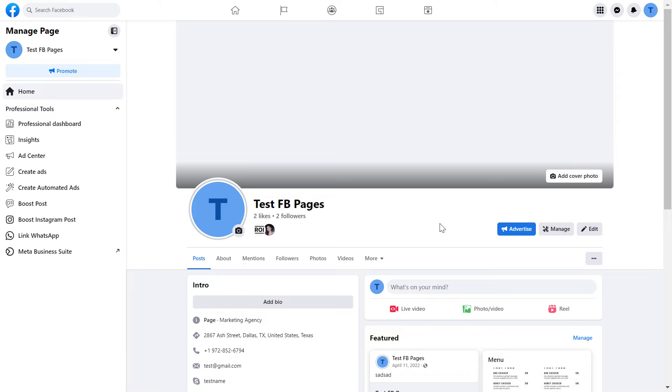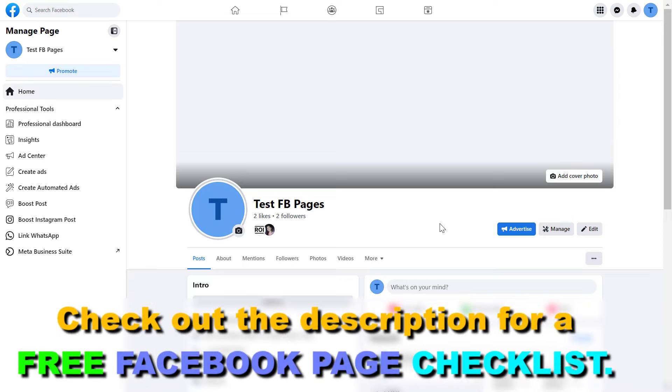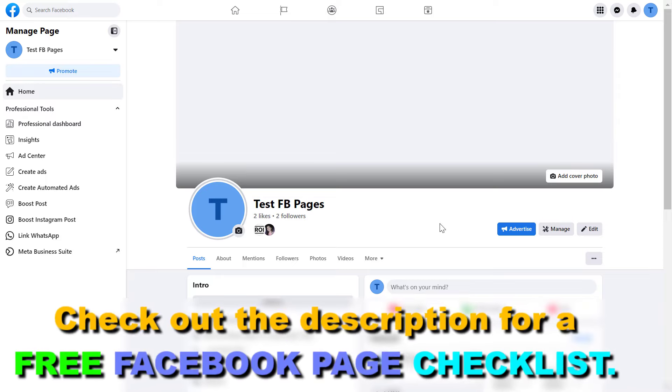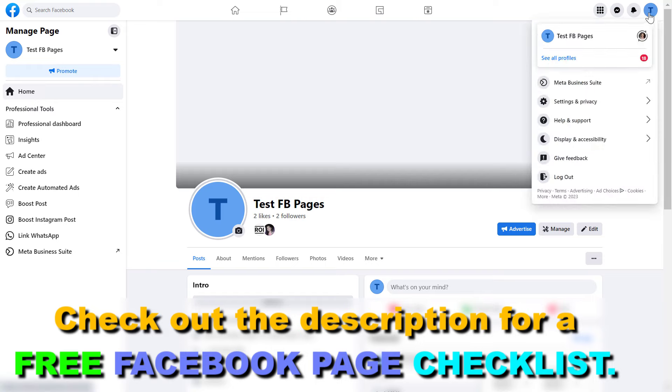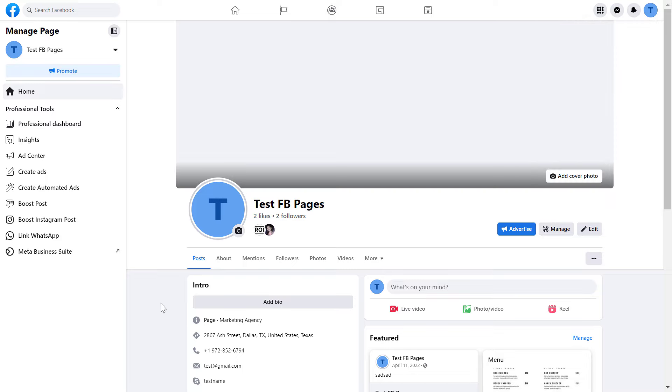Then make sure you have switched into the Facebook page, so you have admin access. You can check that by clicking on the Facebook page account icon in the top right corner, and make sure that the Facebook page matches the one you see here. If it doesn't match, then click on see all profiles and select the Facebook page you want to check the followers of.